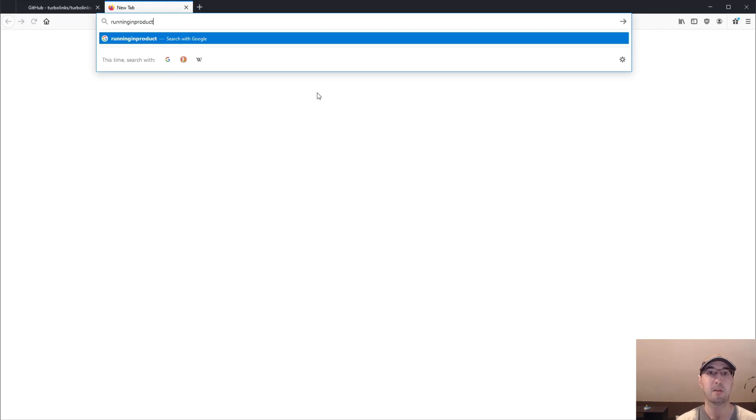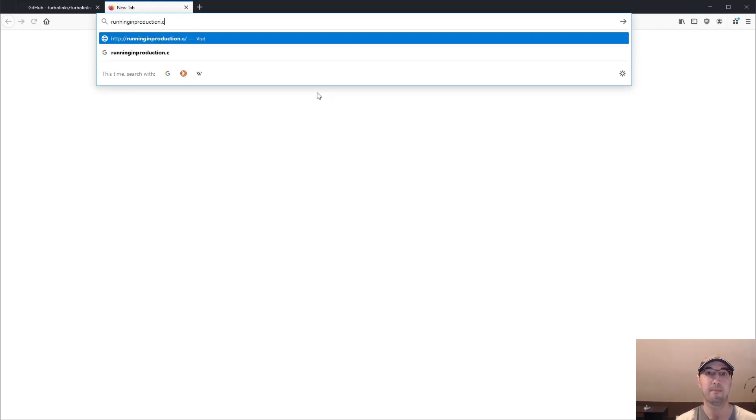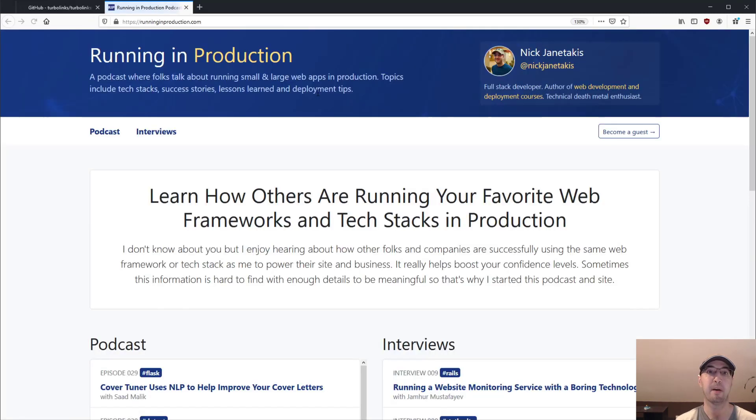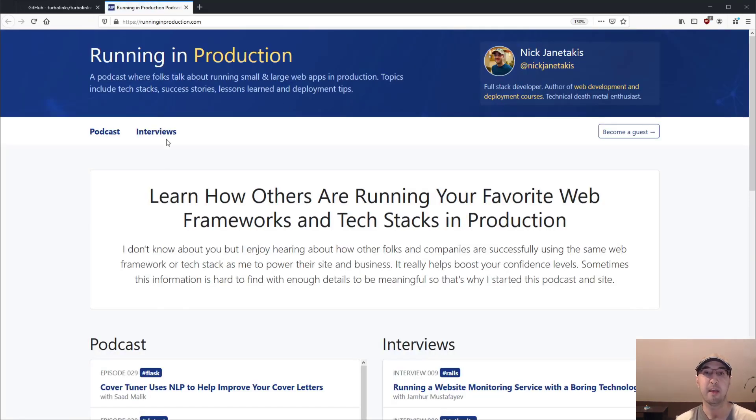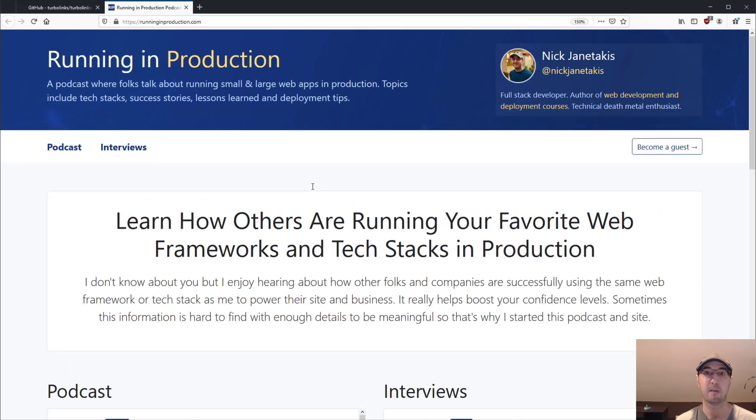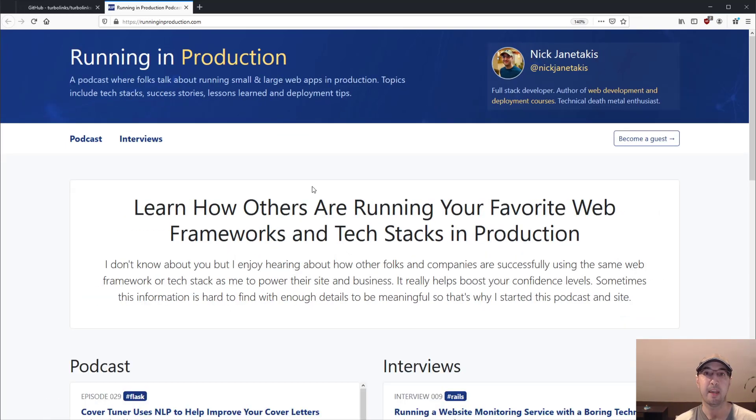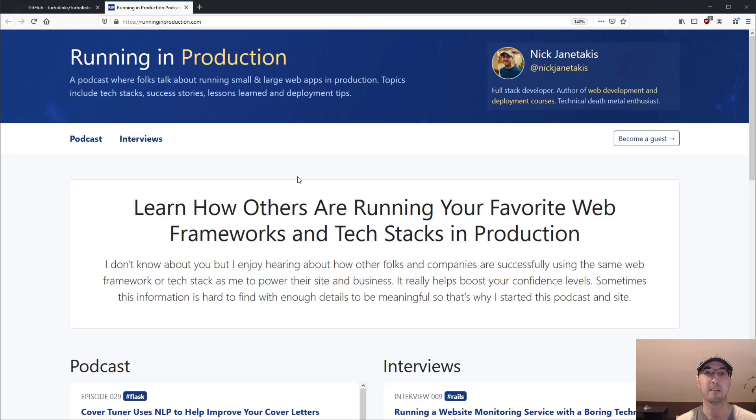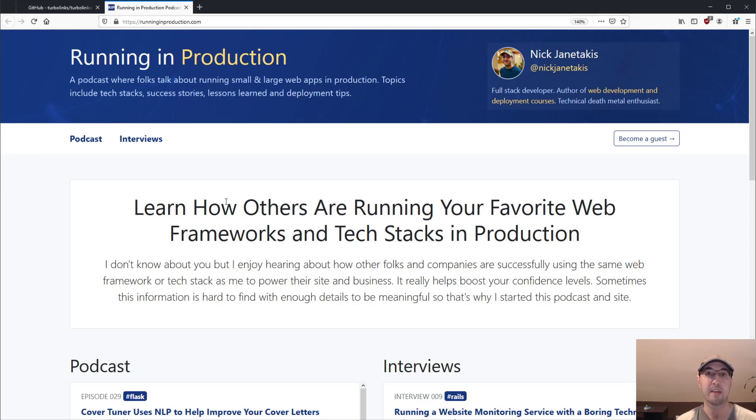So I'm going to go to runninginproduction.com, which is a podcast site that I have. I've been running a podcast now for a couple of months, and this site is using Turbolinks. And the site itself is pretty basic from a technical perspective. It's just a static website created with Jekyll. So right now, on the back end, Nginx is serving all of this content.